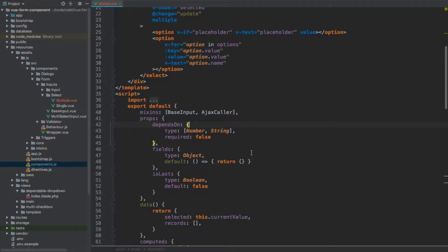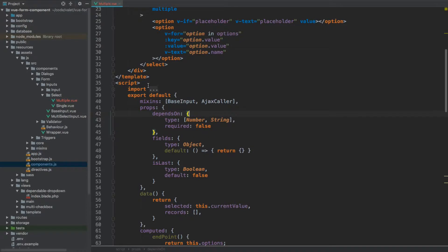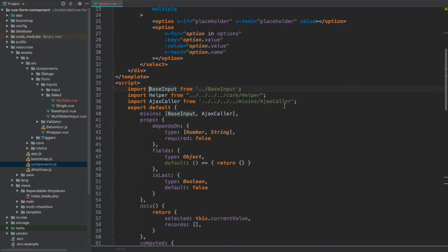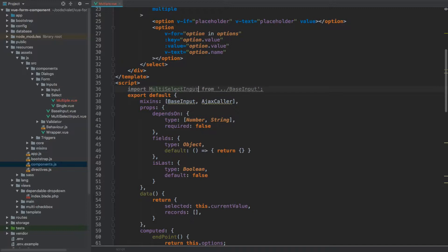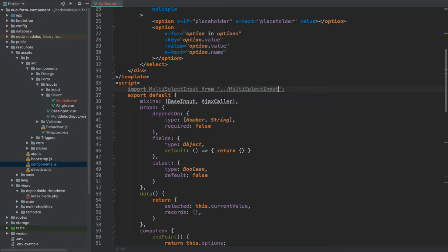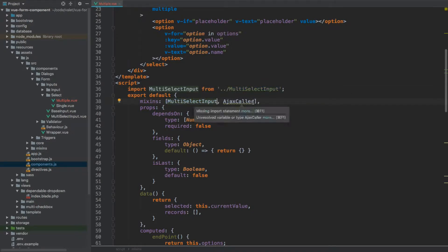Well now, the other thing we're going to do is remove these imports. And what we are going to be actually importing this time is a multi-select input, the mixin which we've created earlier as well. So multi-select input, and we need to use it as a mixin. Let's remove this AJAX color.